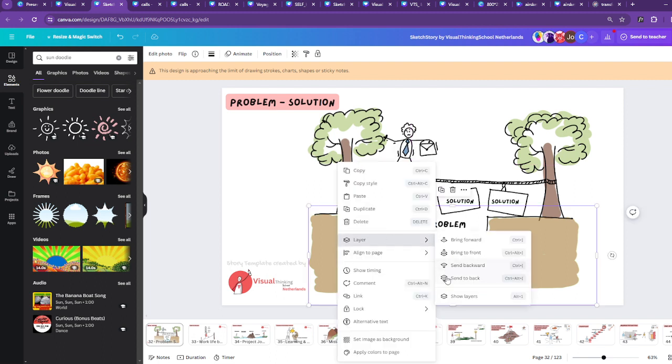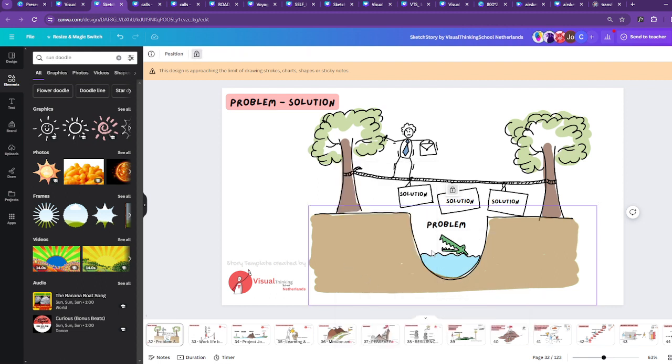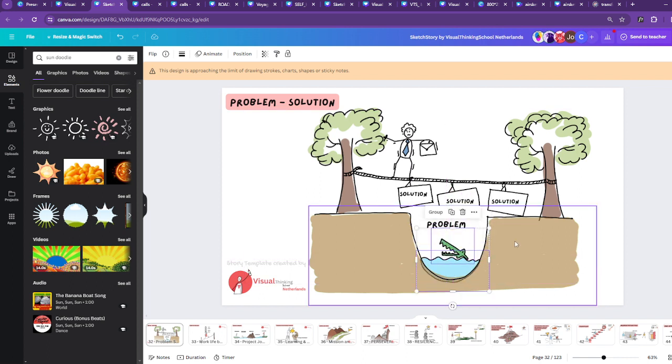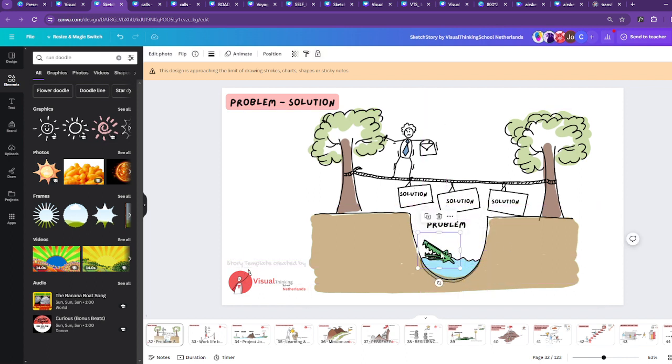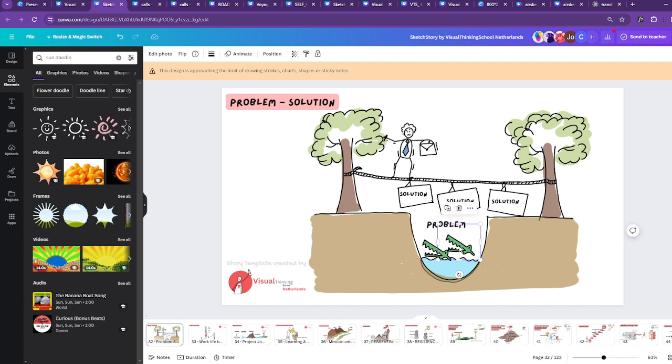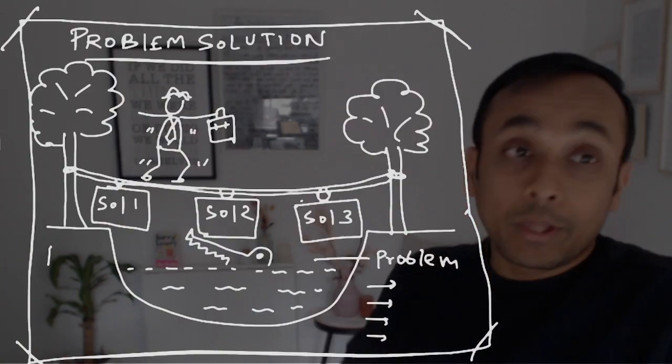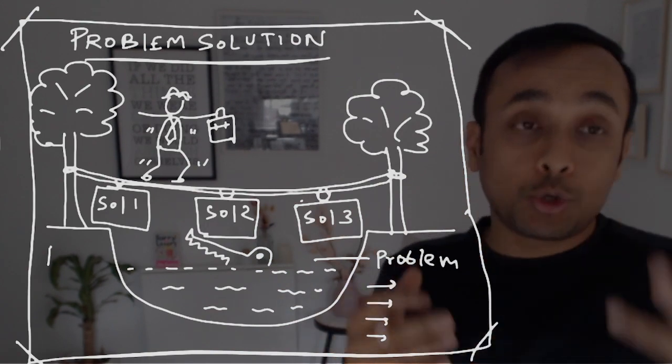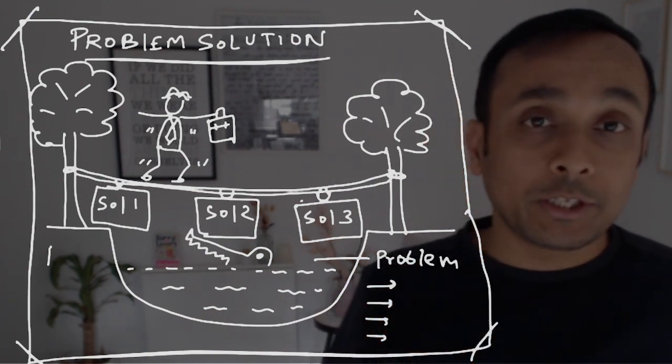So if I have to lock this layer, I can lock this layer and then move the crocodile. So here you can see the crocodile can be, you can copy the crocodile. So there can be two problems as well and the solutions. So this is how you can do it digitally. And if you want to have more experience with these kind of drawings, this is called business drawing sketch note or visual business storytelling.